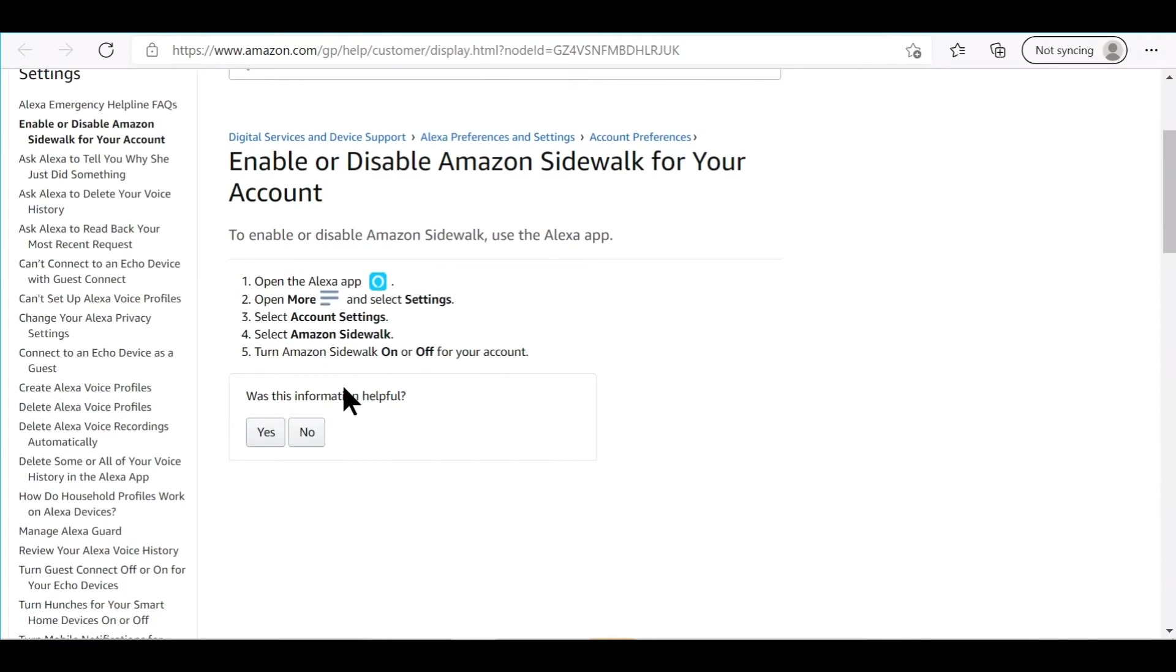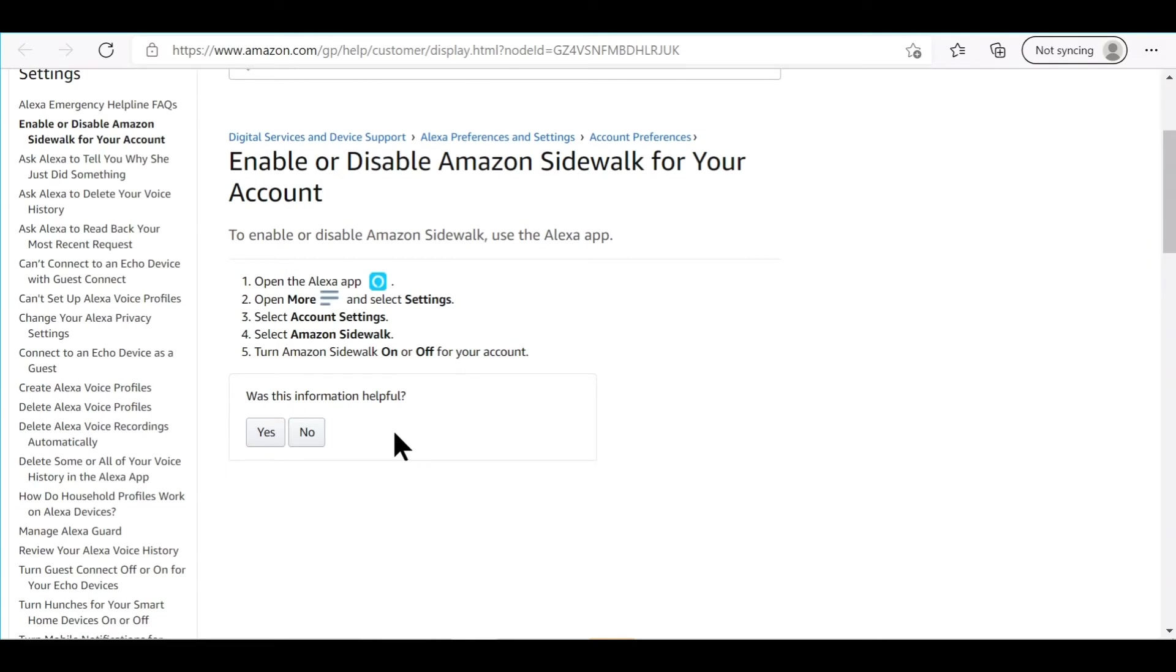I was trying to disable my Ring doorbell in this Alexa app, I couldn't find it. Then I went to the Ring app, I couldn't find it. It's because the regular Ring doorbells don't have that feature, thank God. So you don't have to worry if you have a Ring Doorbell 2 or Ring Doorbell Pro. I don't think any of those are going to have that Sidewalk feature.